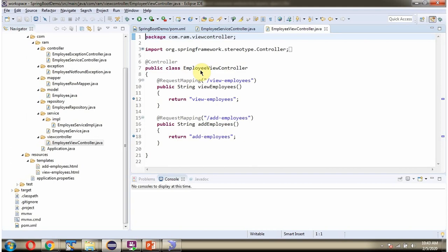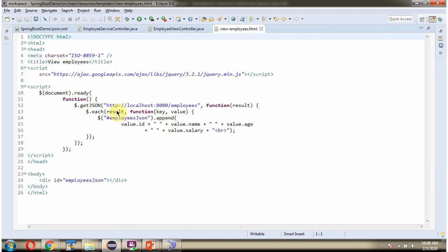Here I have defined the class Employee ViewController, which is a Controller class. It has a ViewEmployees method — to call this method, we have to send a request to this path, and this method redirects to ViewEmployees.html. In this HTML, I have written jQuery Ajax code to send a request to this endpoint. When you call this endpoint, it returns a list of Employee Objects, which I am formulating in this variable and displaying all the Employee Records.